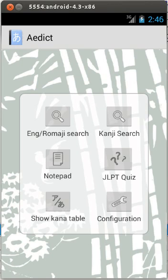Hello, I'm Martin and I would like to show you a quick demo of the new ADICT 3.0. This is the new home screen of the application. Today I will show you the new search screens.